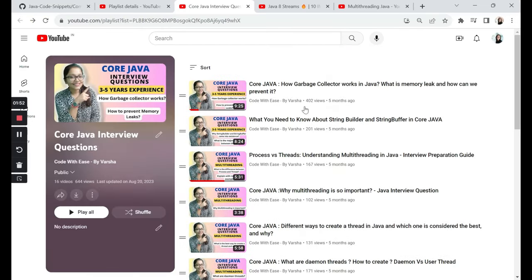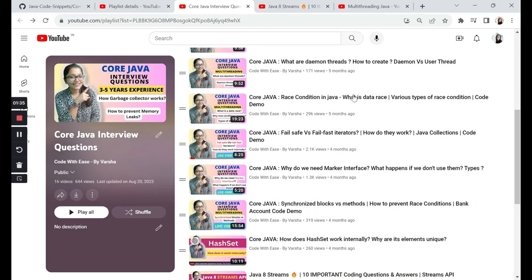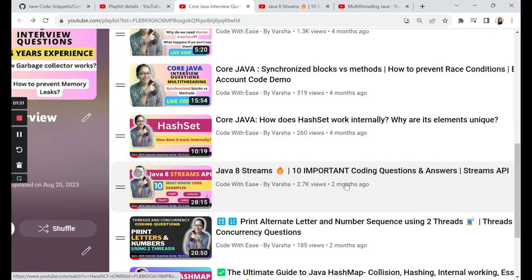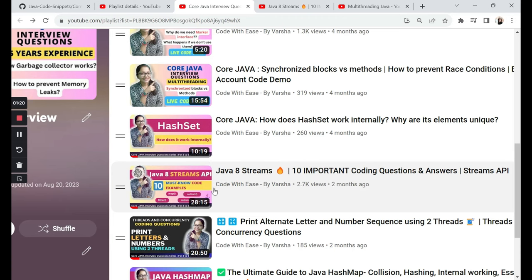Hi everyone, welcome to my channel Code with Ease by Varsha. We have recently hit 1000 subscribers, so thank you so much. We have been doing this course Java interview questions, and one of the videos, Java 8 Streams API hands-on code examples, has been gaining a lot of traction among the community and has got a lot of views. Today we are going to do something similar with comparators.